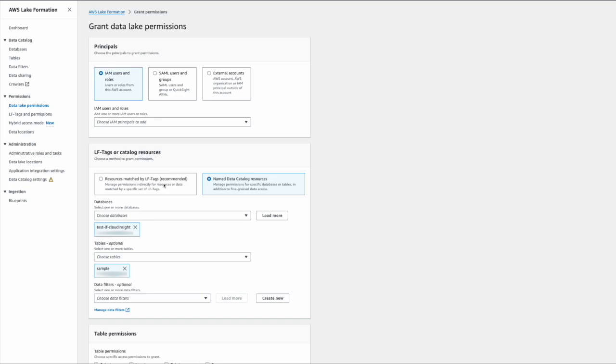So let's quickly see how we can create the LFTag first, then how to assign a tag to a table or a database, and after that how to grant access to the tables or the users. Let's move on.